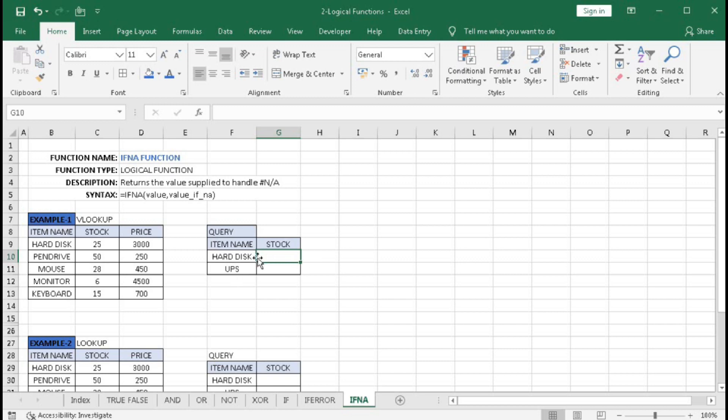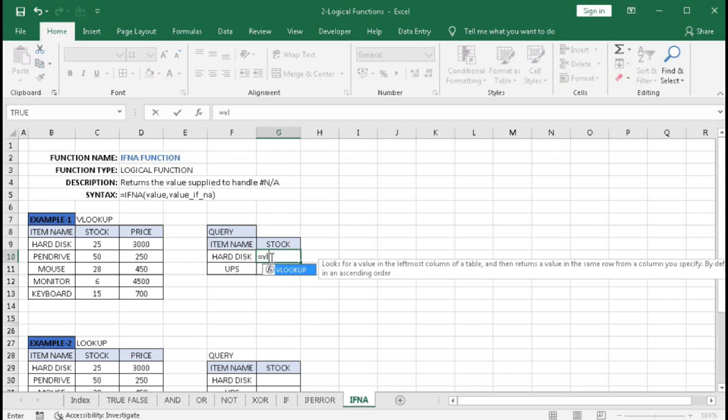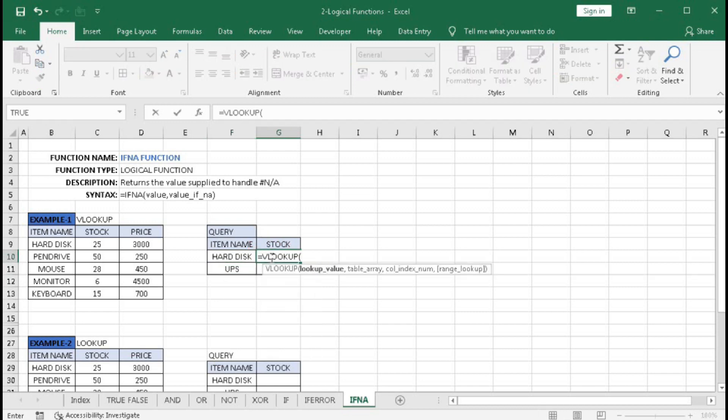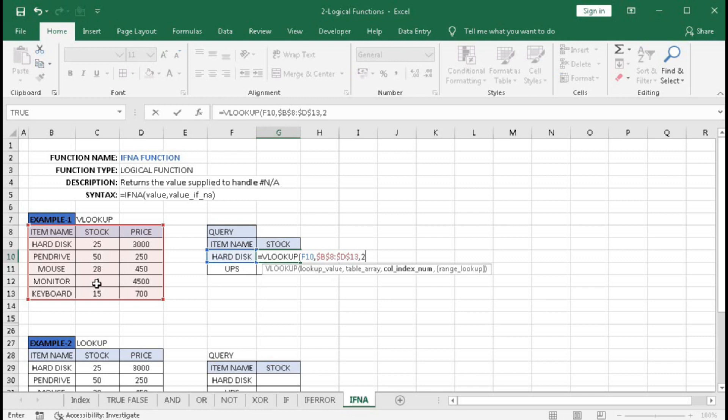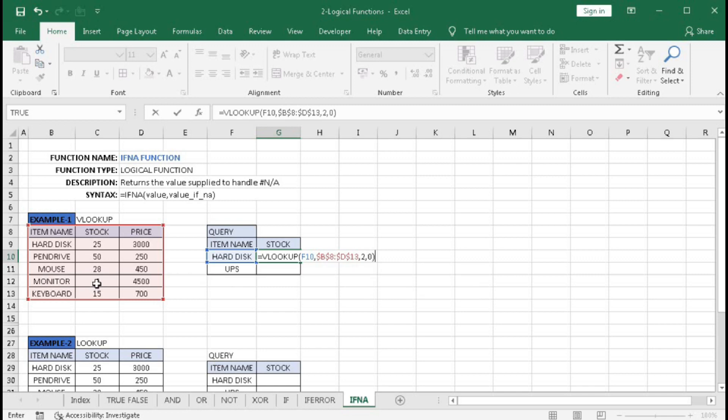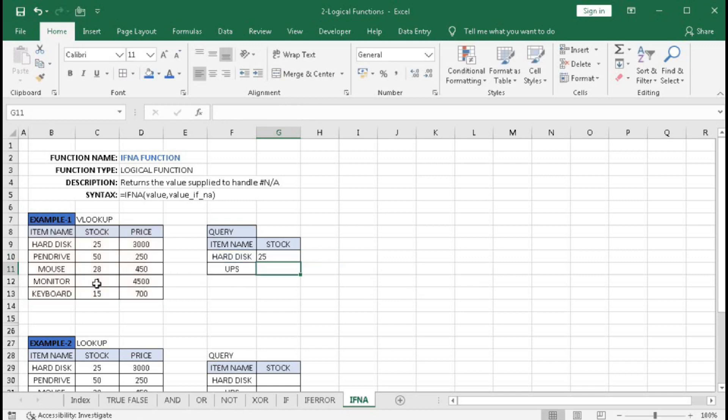We can use VLOOKUP: =VLOOKUP("hard disk", table array, 2, FALSE). Press F4 to lock the table array, column index number is 2, and use FALSE or 0 for exact match. Press Enter - the total stock is 25. But if you drag this formula down, we get an error.